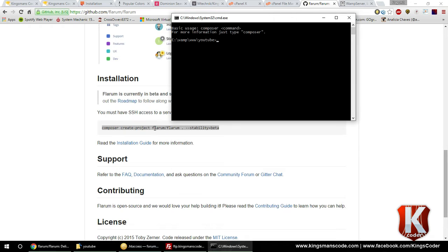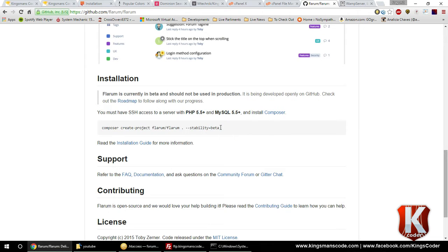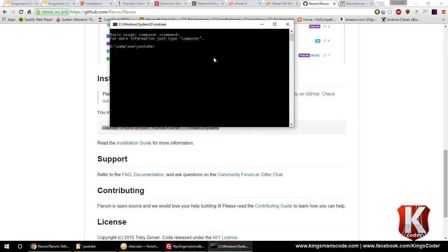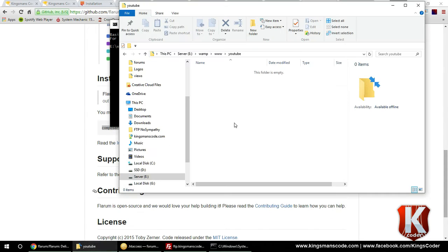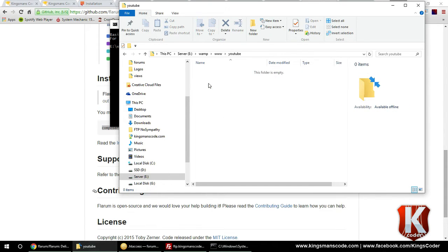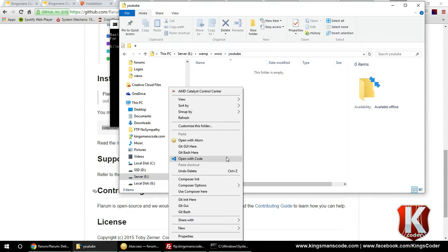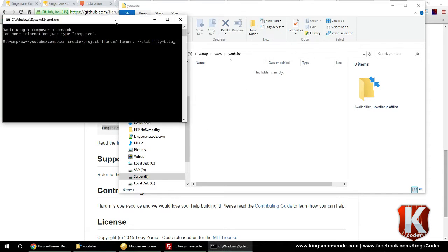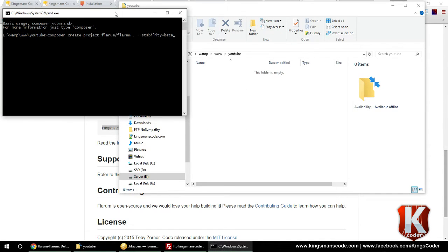So anyways, I highlighted it and copied in Composer inside the root folder that I made, just like I told you. You can make forums or you can make YouTube. I just chose YouTube. And then again, you're going to right-click and use Composer here, then this command window will come up. Then you're going to paste it there, unless you feel like typing. And once you hit enter, it's going to grab all the files that you really need to get working.